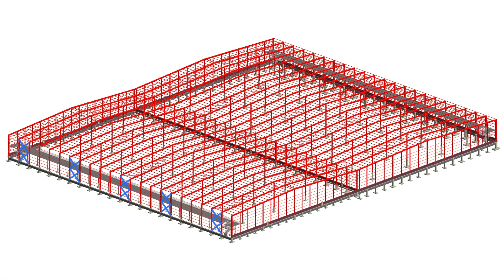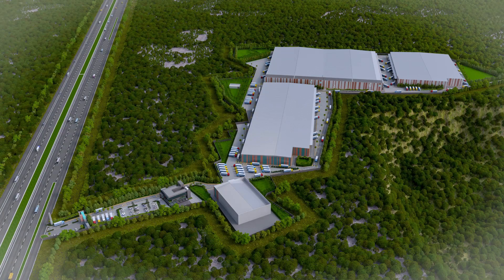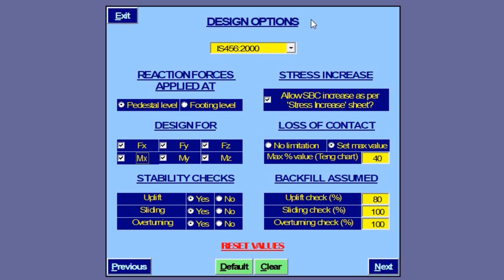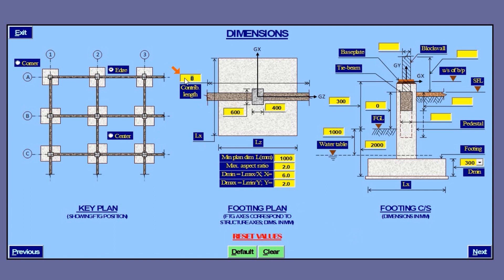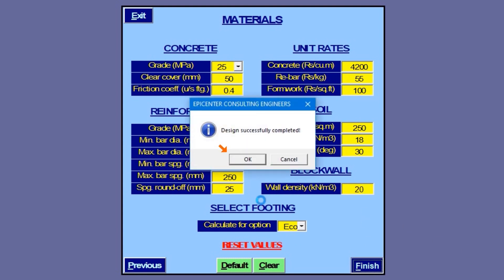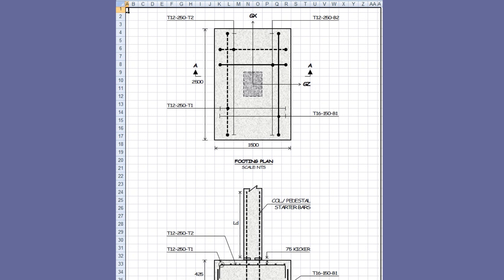Now let's try designing a spread footing for braced bay columns of a PEB — say a warehouse — for the same support reactions. We start with design options. Let's say the warehouse length is along global Z, so here we deselect FZ and MX, as those forces won't be transferred down to footing level in view of a tie beam along the building length. This dimension here is equal to the gable frame spacing, say 8 meters. So now we have additional loads from block wall and tie beam. Most warehouses have 4 feet high plinth. This completes the footing design, and the dimension along the direction of the tie beam has reduced considerably for obvious reasons.